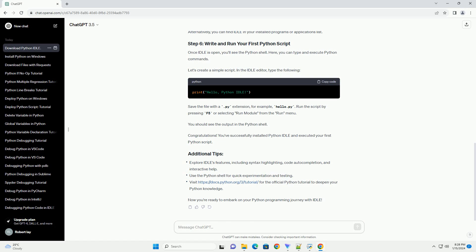The website will automatically recommend the latest version of Python for your operating system. Click on the Download button to start the download.